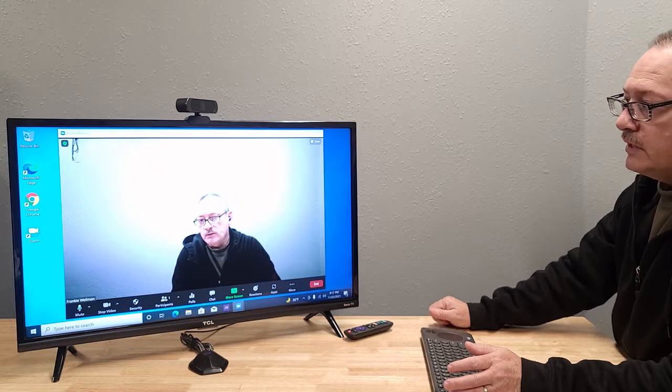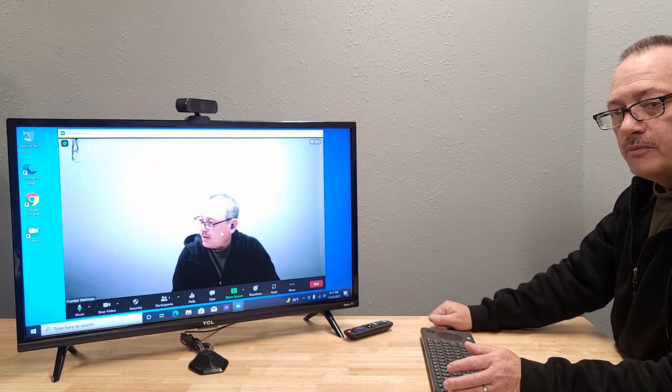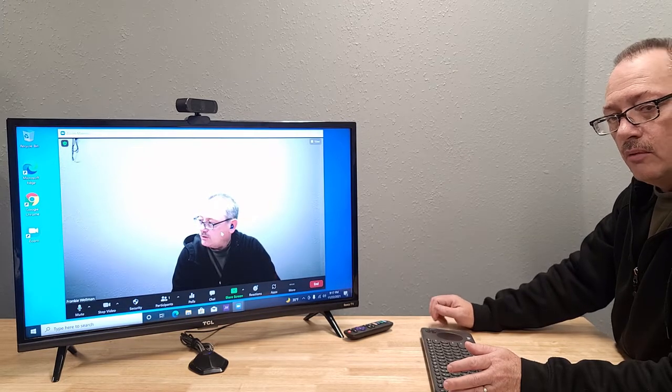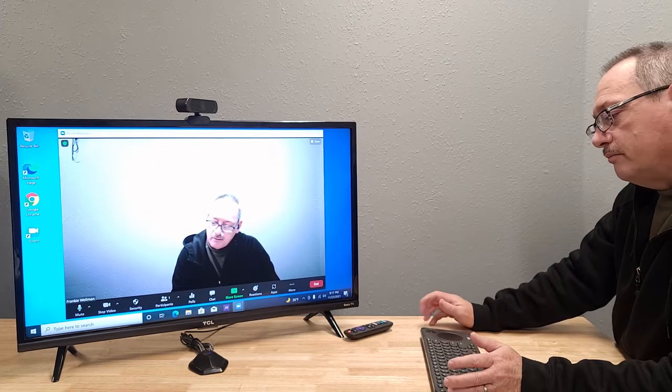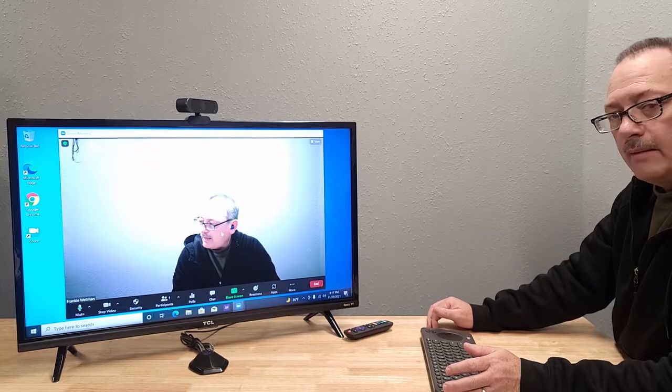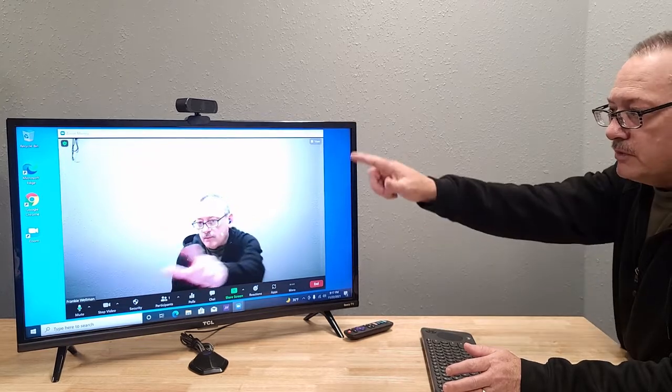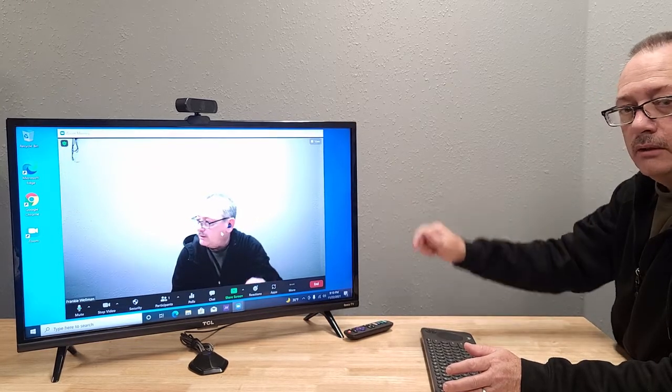And so that's why this is kind of a neat option that's a little better than a laptop. Plus, you've got a much bigger screen.